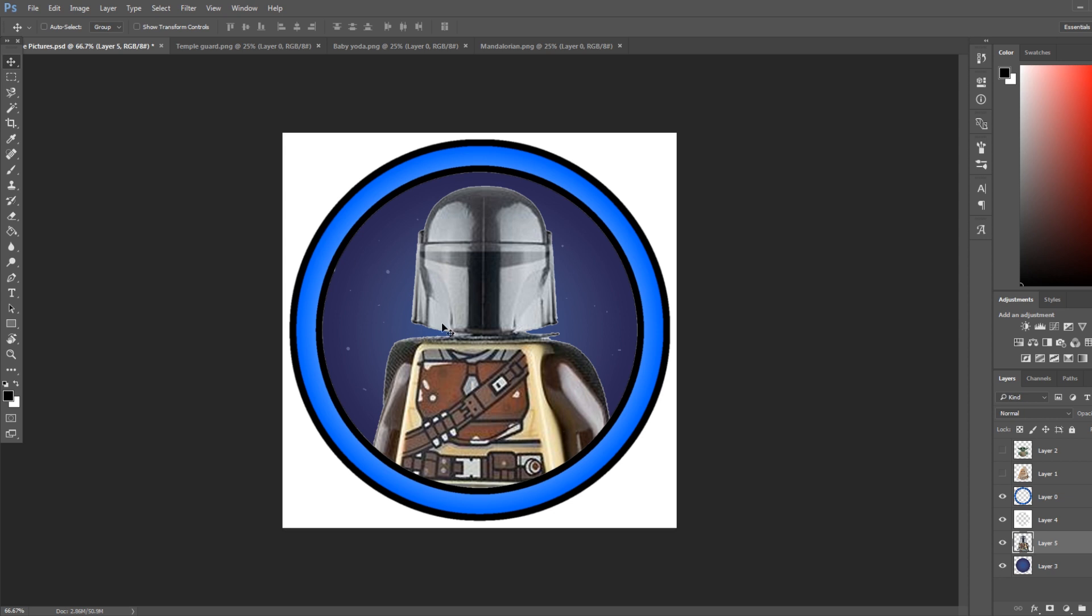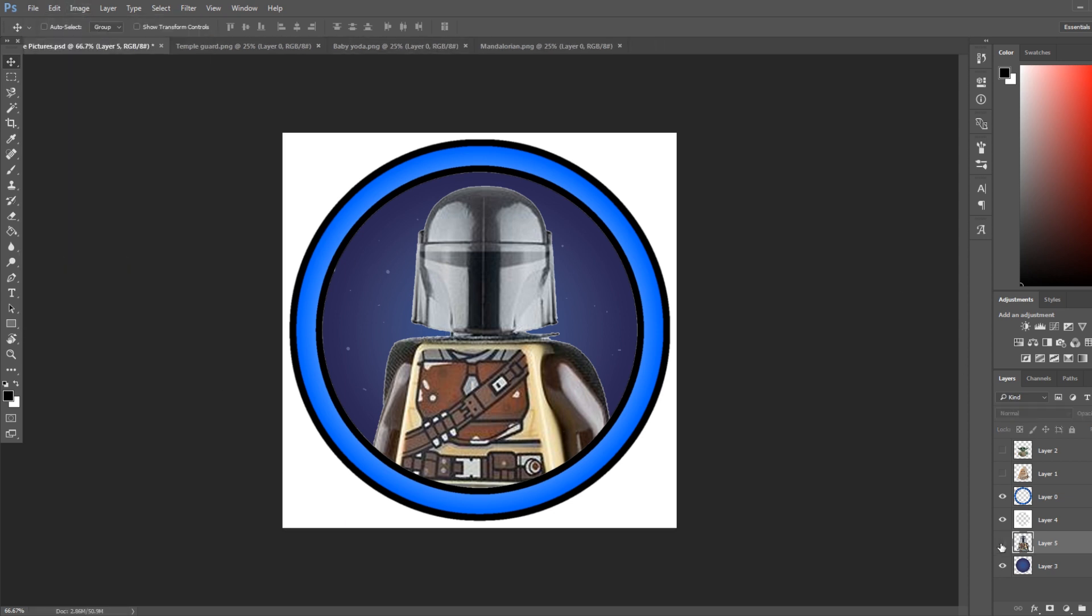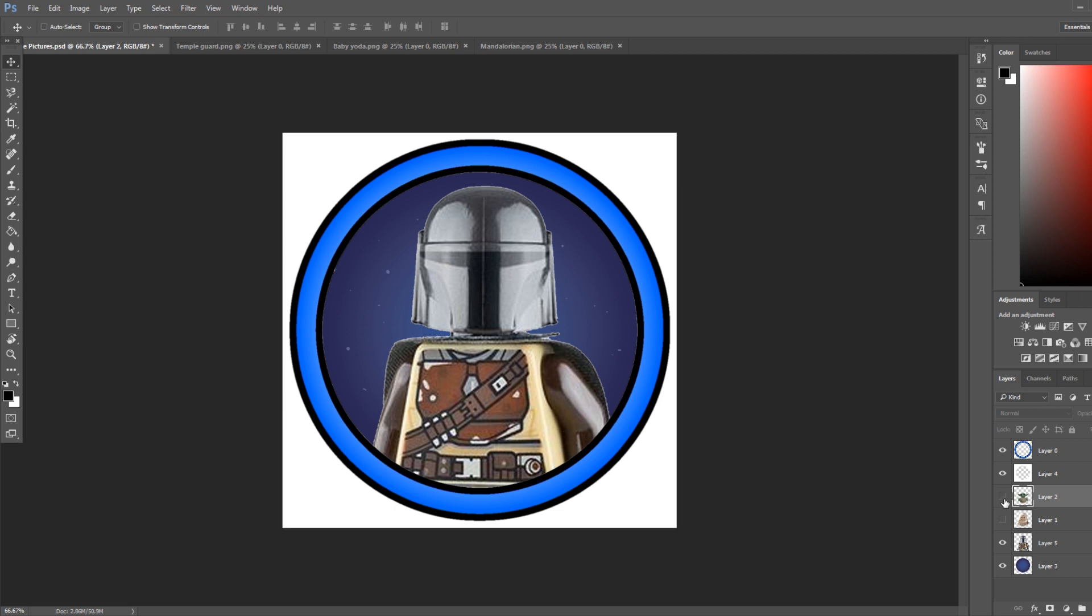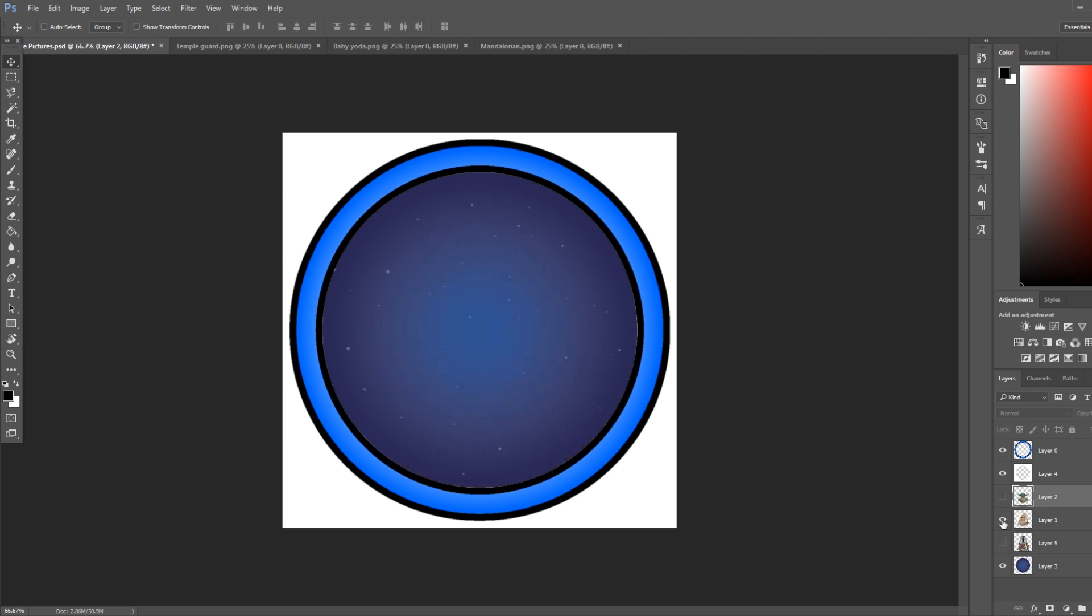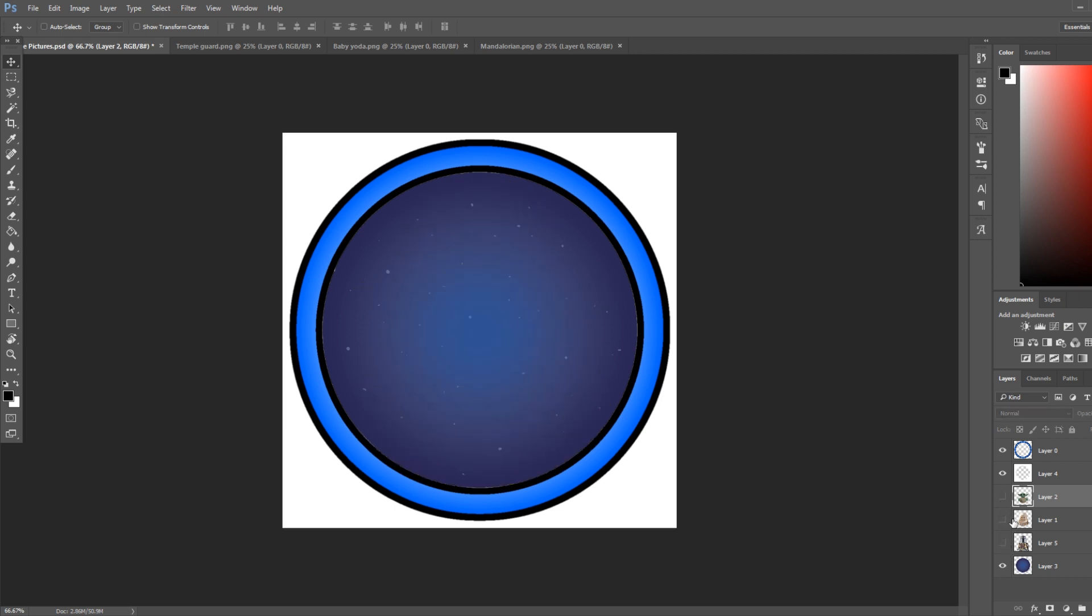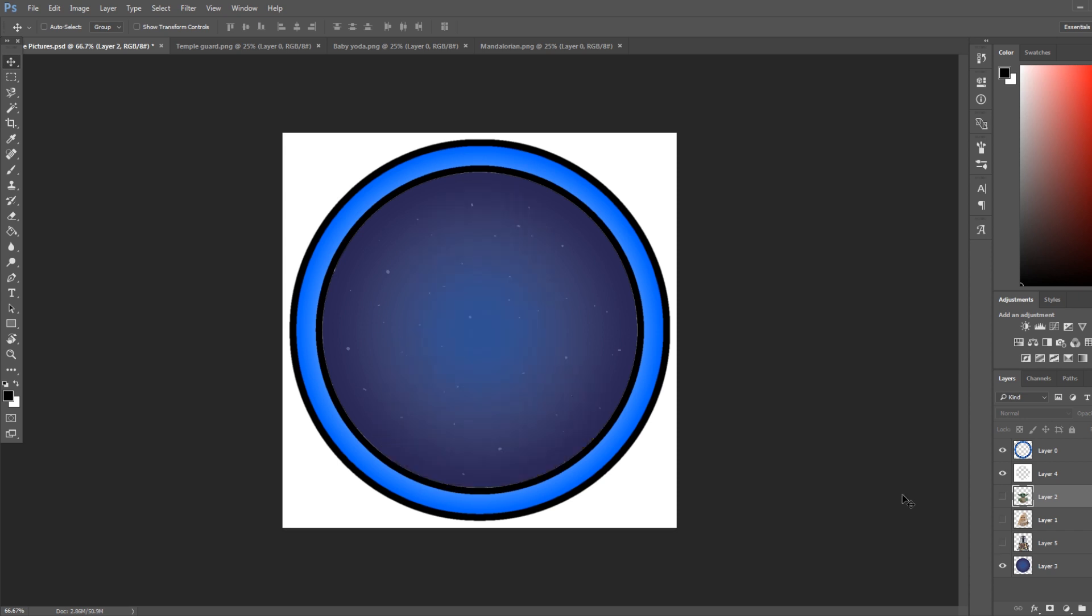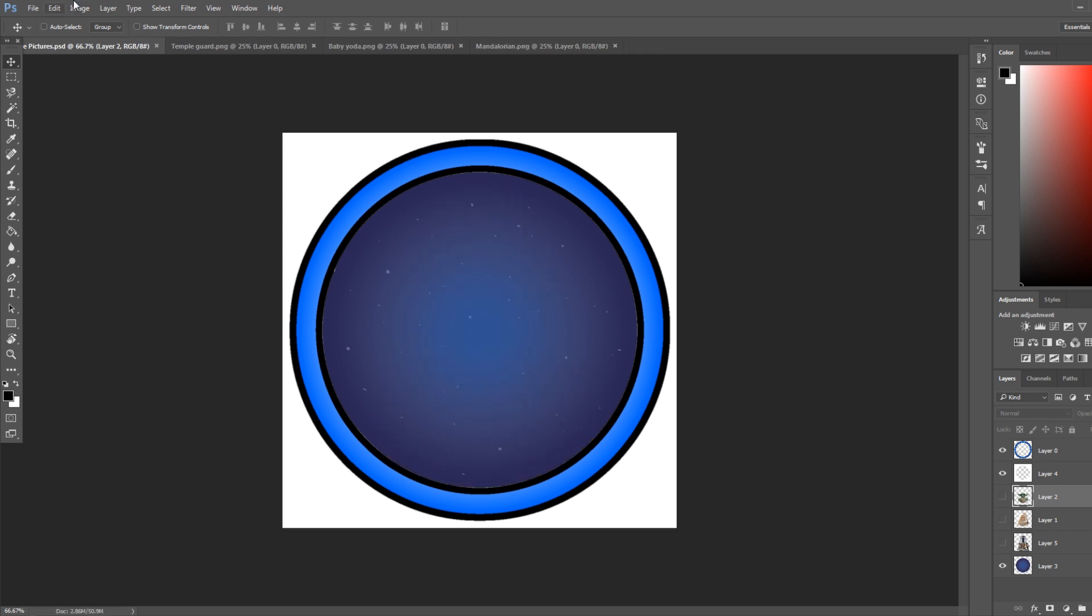So now there's no need to do any rubbing or cutting or anything. This is a much easier one if you want to do multiple characters. It takes a little bit more work because you have to cut the circle. But if you want to throw multiple characters in here, this is definitely the easier way to do it.